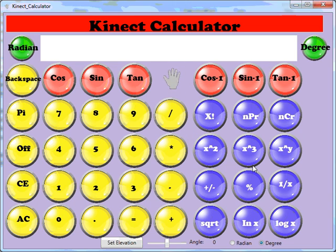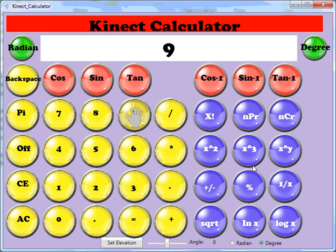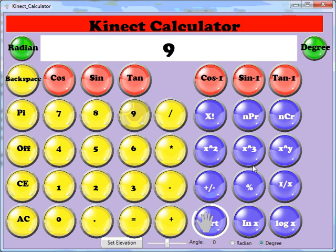Hi, my name is Ray Chambers and I've made this connect calculator just to show you what you can do with it. For example, say you wanted to know the square root of 9. You just hover over 9 and then move your hand down to the square root. It works that out for you.